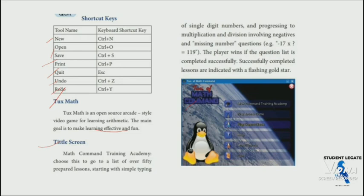The lessons start with simple typing of single-digit numbers and progress from there.